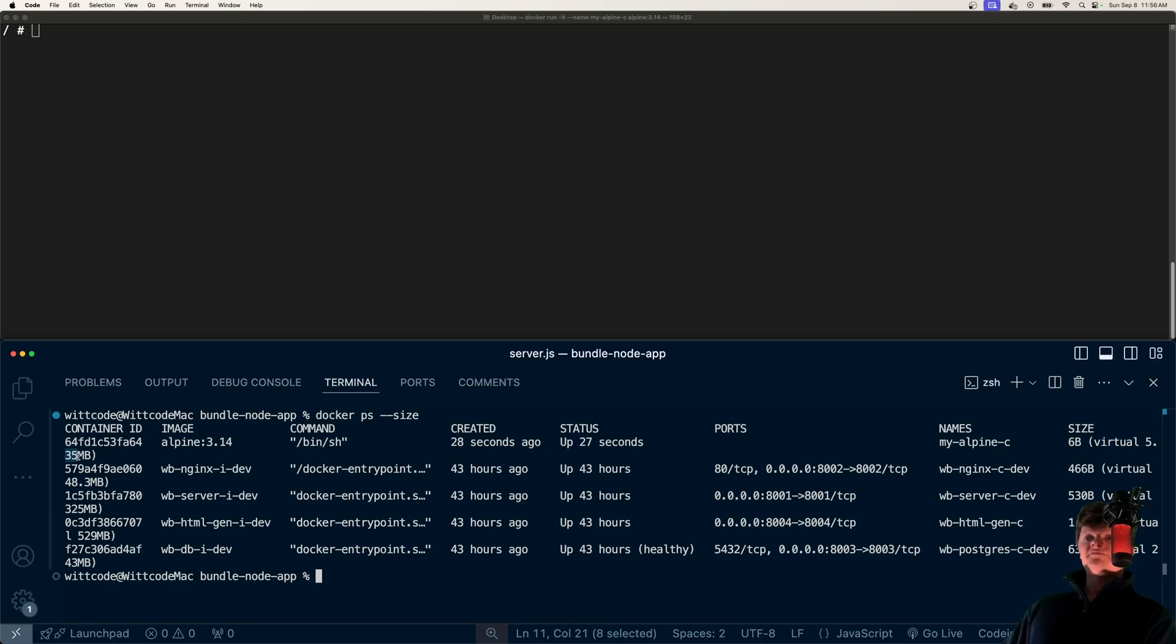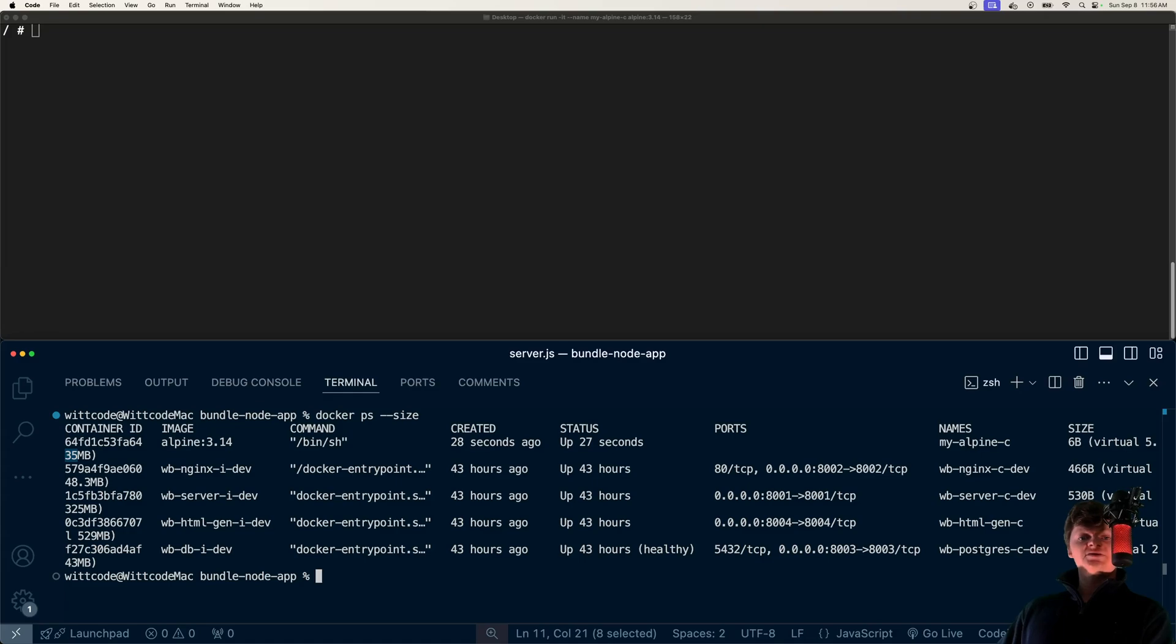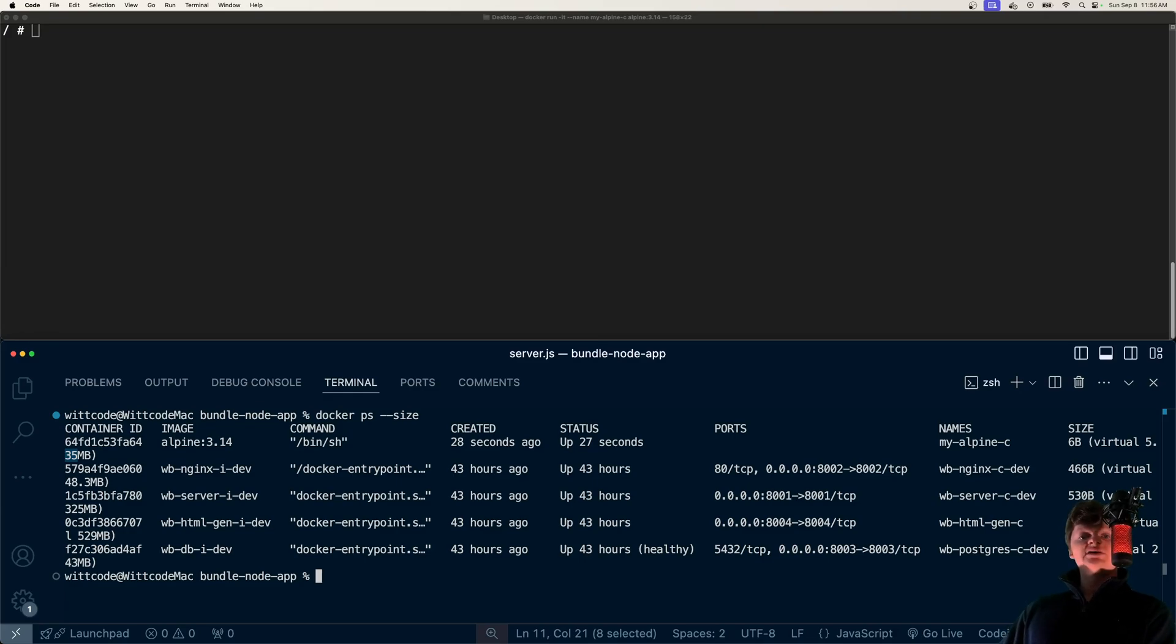Due to Alpine's security and lightweight nature, it's often used as a base image in Docker builds. And even though Alpine comes with a minimal set of utilities, we can install packages with APK.